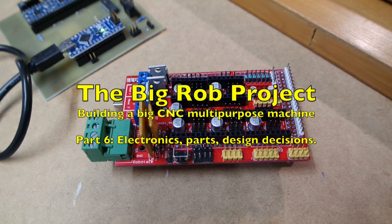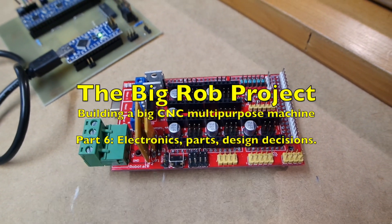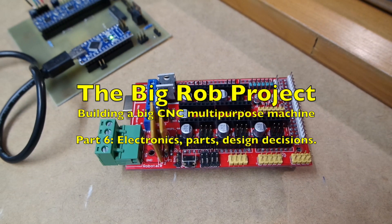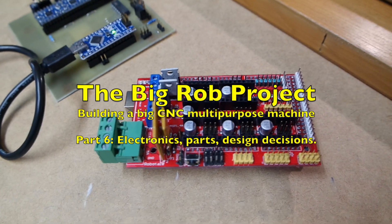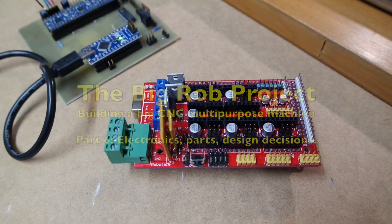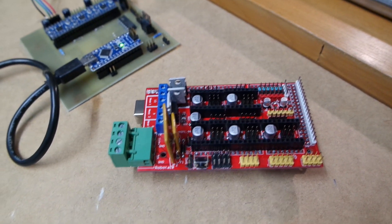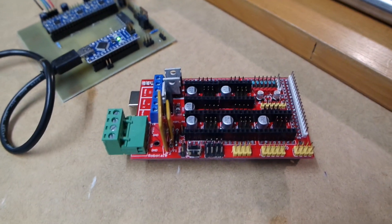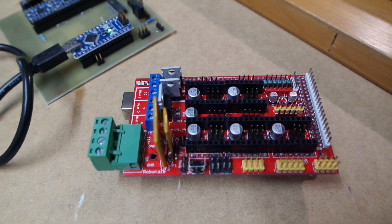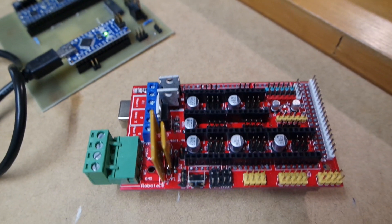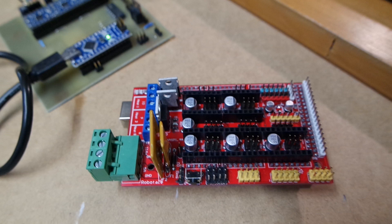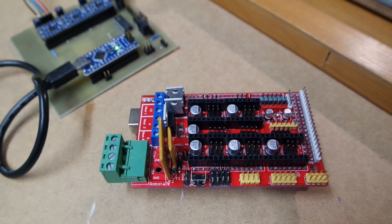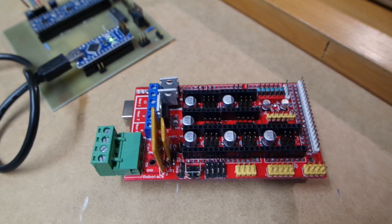Hello and welcome back. This is part six of the Big Rob project documentation video series, and it's been a while since the last video, almost a week now.